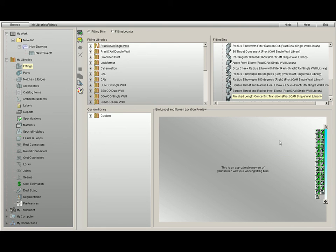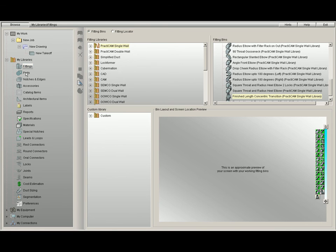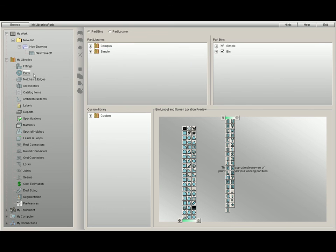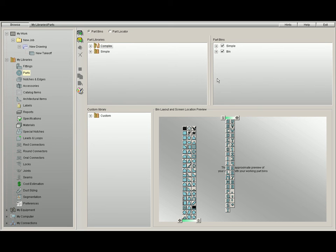Once you have all your bins custom to your liking, finding and retrieving fittings is easier than ever. You will notice that parts also work identical to fittings, so you have already now learned how to manage both sections.